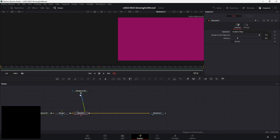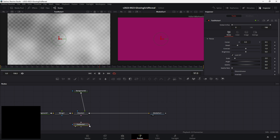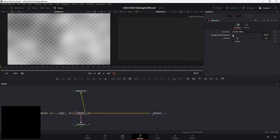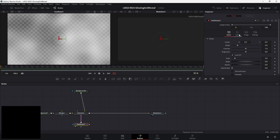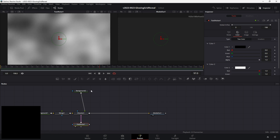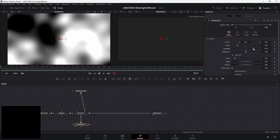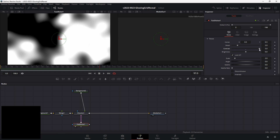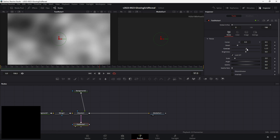With the dissolve node we can use a map to determine when each part of the image is going to transition. The map is just a black and white image — it's really that simple. We're going to take the operation on the dissolve and set it to gradient wipe, and once we do that we can add a map into the little pink input. Let's take a fast noise, drag it in, and put the output of the fast noise into that pink input.